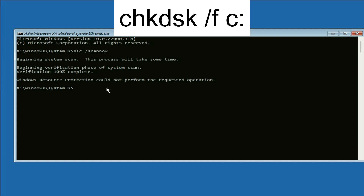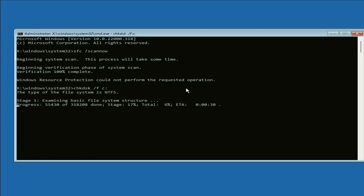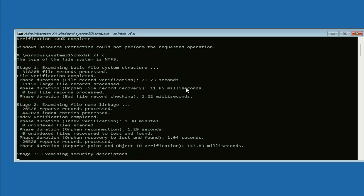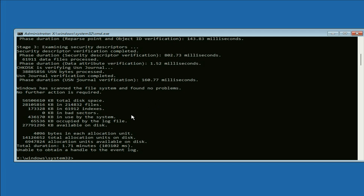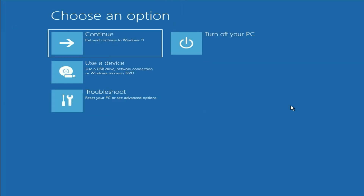The next command is: CHKDSK /F C:. This command will repair your hard drive errors. If you have any errors in your hard drive, press Enter. This process will take some time. Once the process is completed, type exit and press Enter.